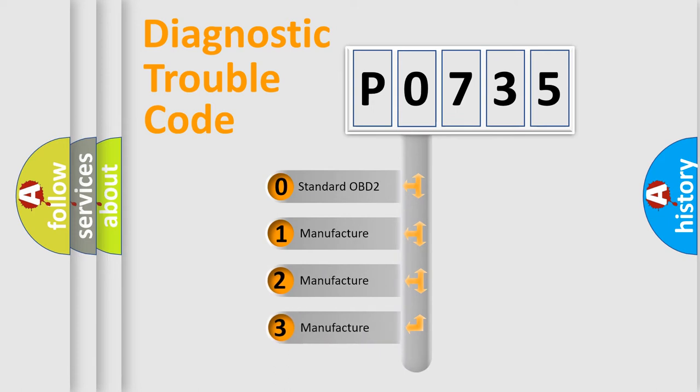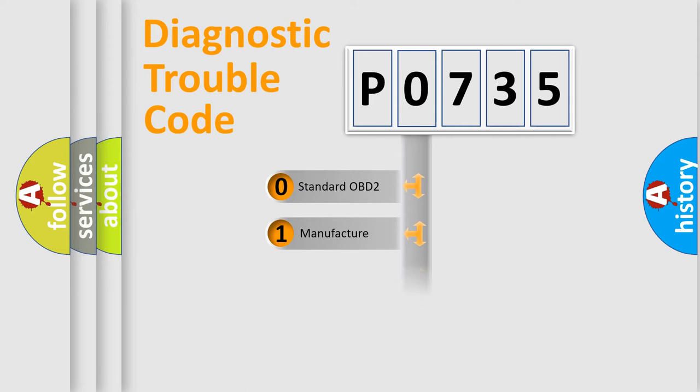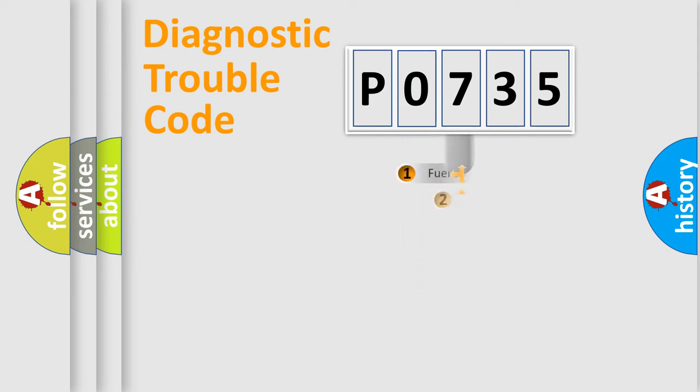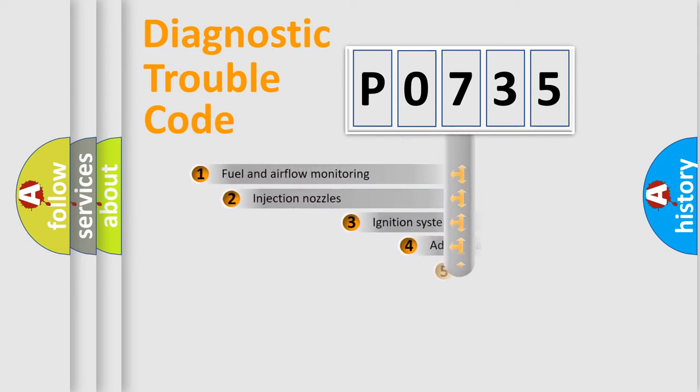If the second character is expressed as zero, it is a standardized error. In the case of numbers 1, 2, or 3, it is a manufacturer-specific expression of the car-specific error.